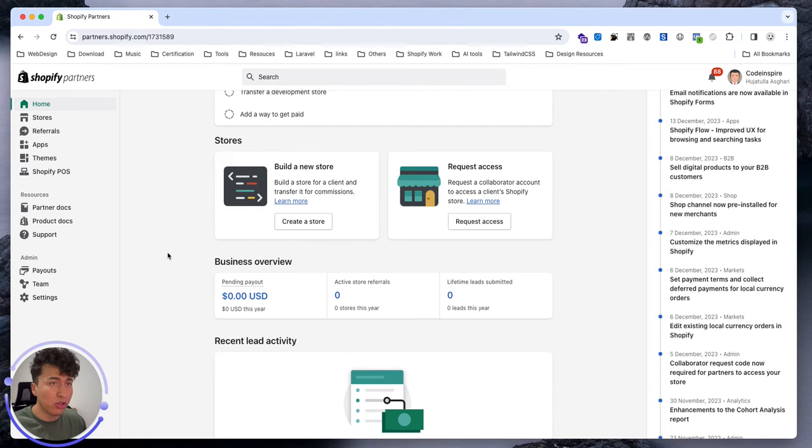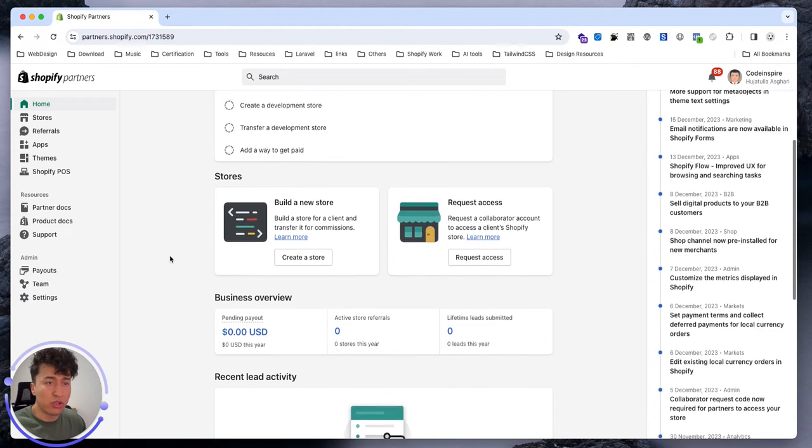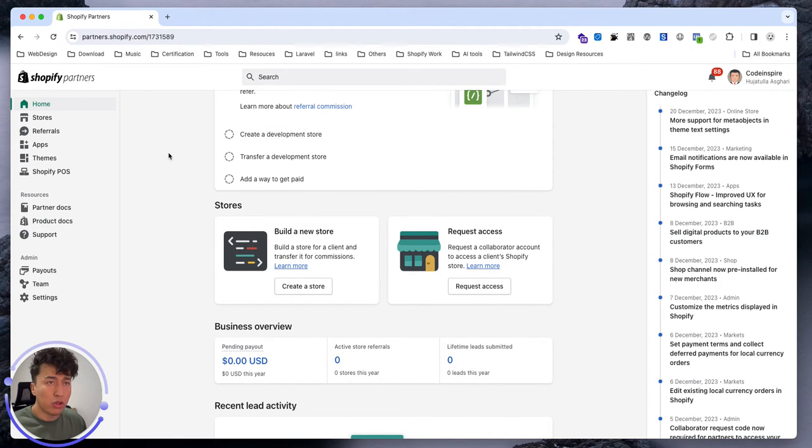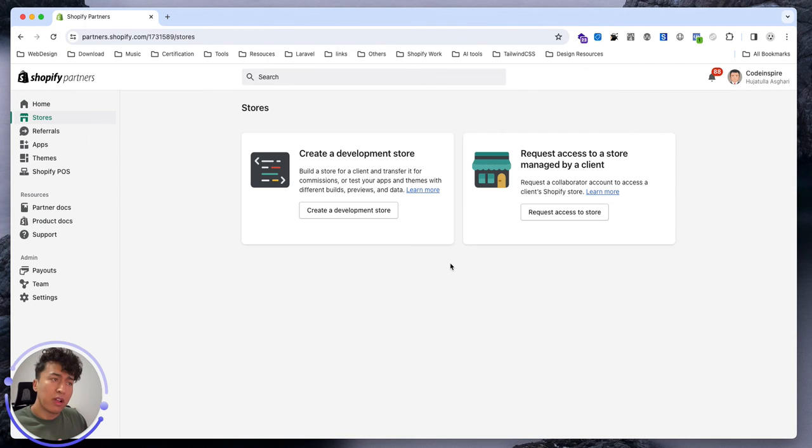I don't have any referrals for this partner so it is clean. I don't have any themes, I don't have any store. We will start from the basic and you will learn everything you need to know. In these stores you will find all the stores, development stores, customer stores and everything.